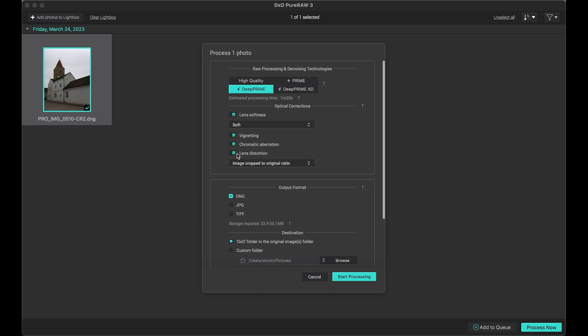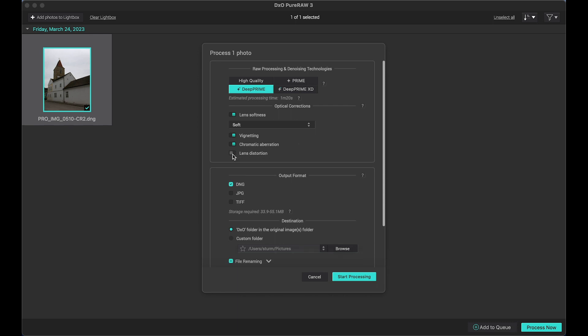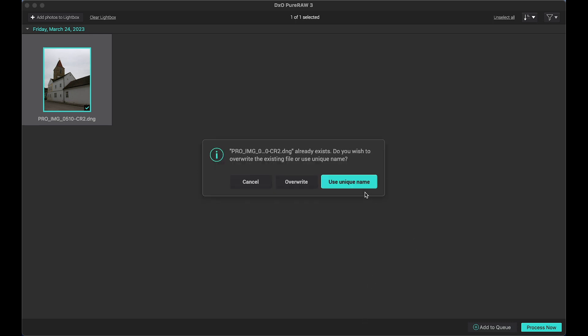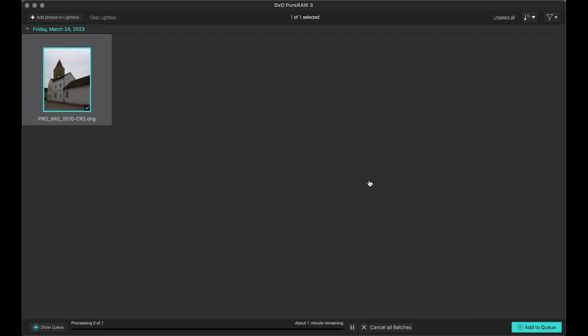But for this, for this I don't want Lens Distortion. Output format will be DNG and I want to create example folder in the same folder where original image exists. Let's start processing. Yes, we will use unique name.